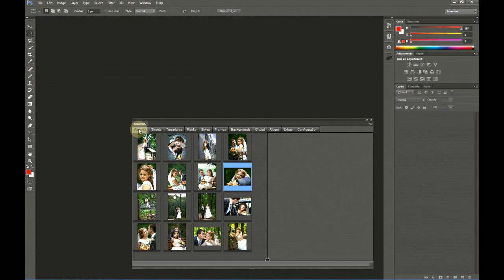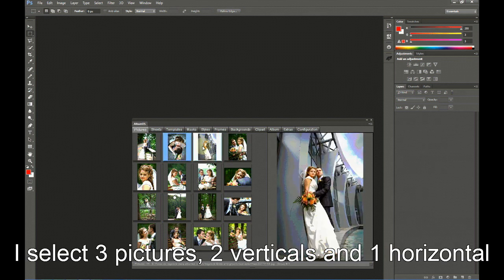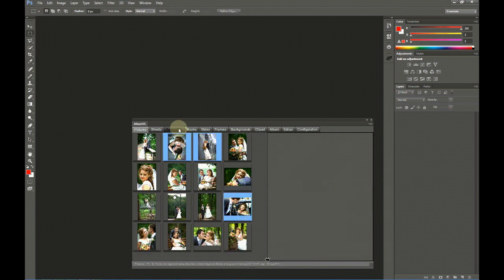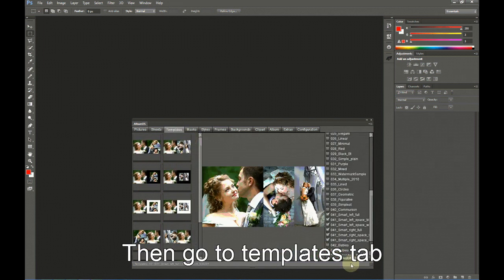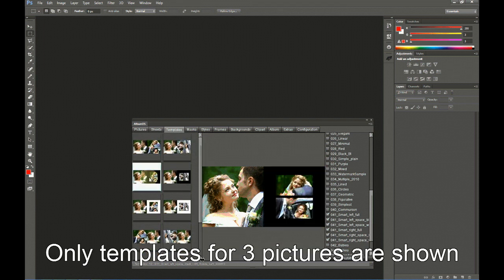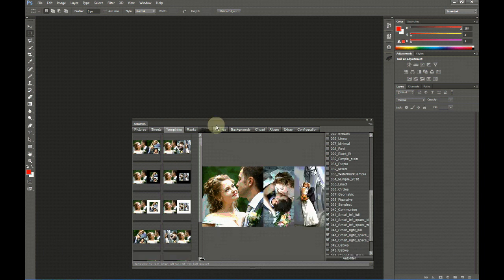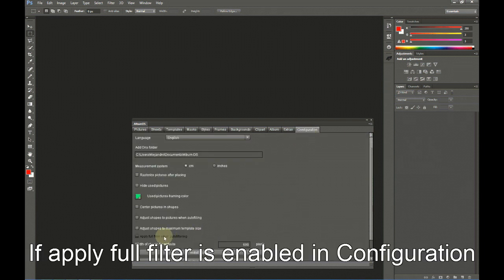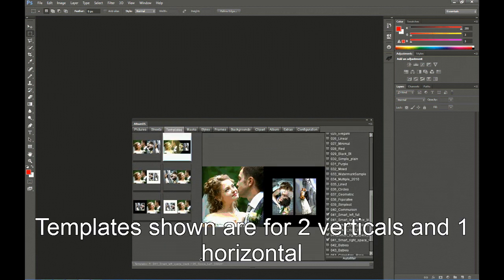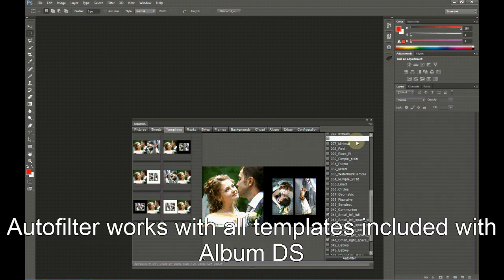Let me show you. If I select three pictures, two verticals and one horizontal, and now go to Templates, if Autofilter is activated, only templates for three pictures are shown. If I also enable Apply Full Filter when Autofiltering, the templates shown are only for two vertical pictures and one horizontal. This works with all template folders, not only the Smarty ones.